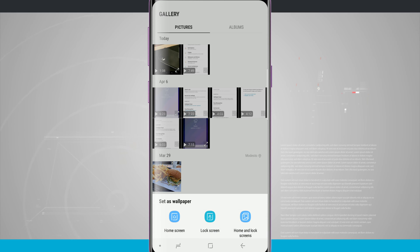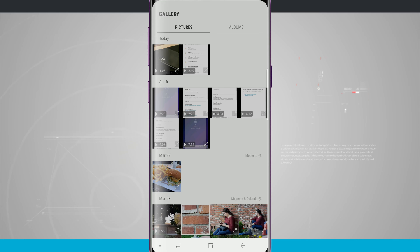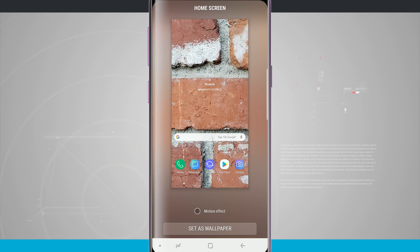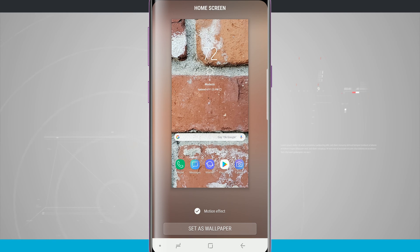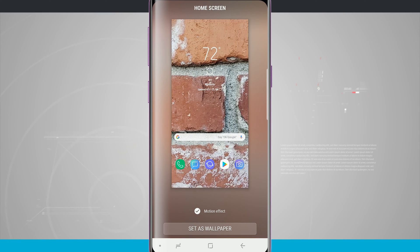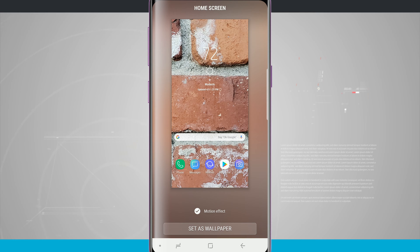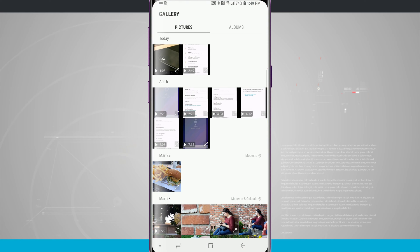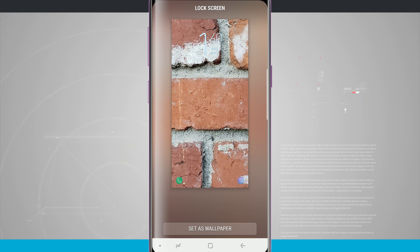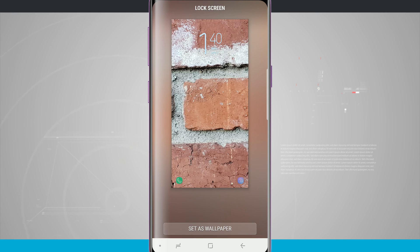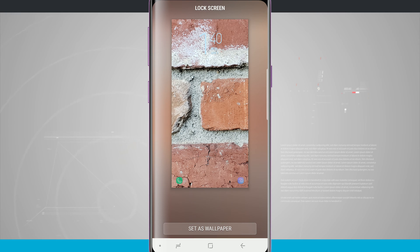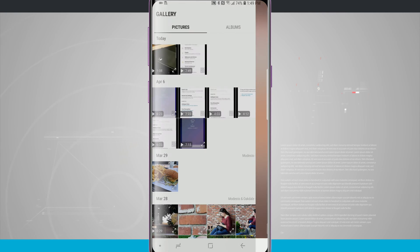For example, I can tap on this brick image and choose to set it as my home screen, lock screen, or both. If I choose home screen, it shows a preview where I can drag and position the wallpaper how I want. I can even add motion to it so when I rotate my device it moves around on the screen. If I choose lock screen, I get a preview of what it's going to look like even with the clock widget set up. It's really cool that you can get a nice little preview of that.